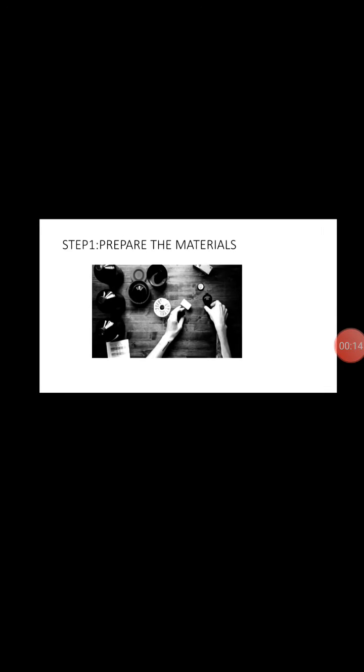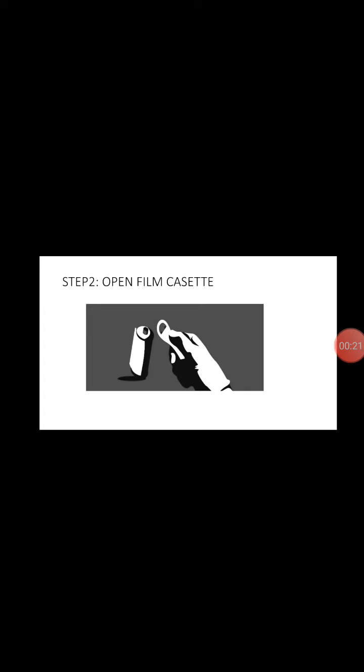The first step is prepare the materials. What we're going to do in processing is collect all the materials that we need. And step two is open film cassette. But before we open it,